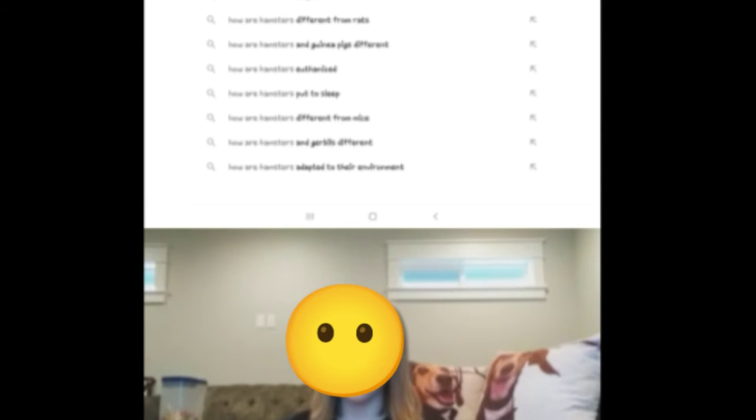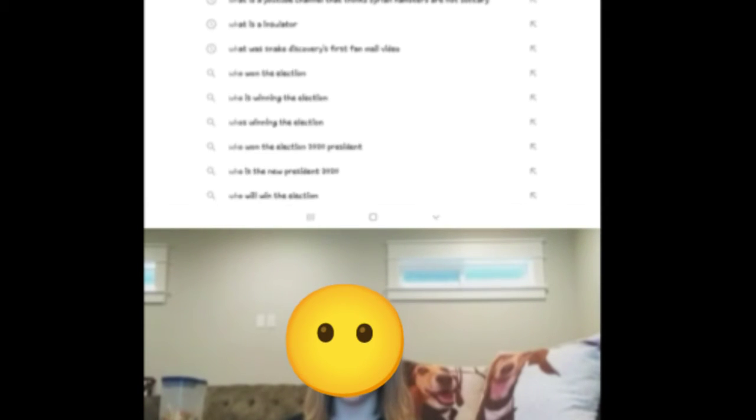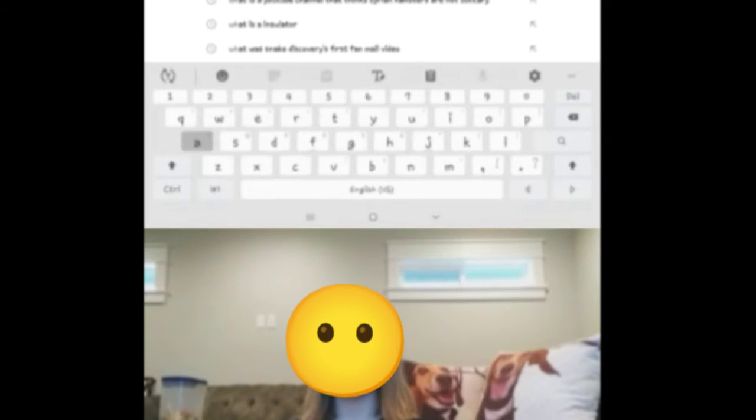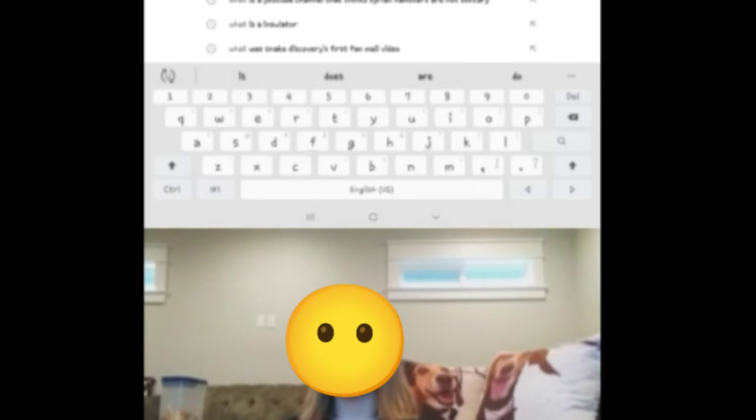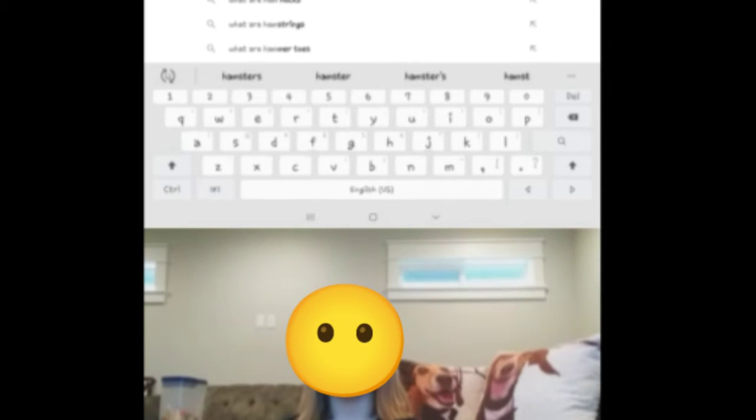But they all have different personalities and they do not live that long which is very unfortunate.